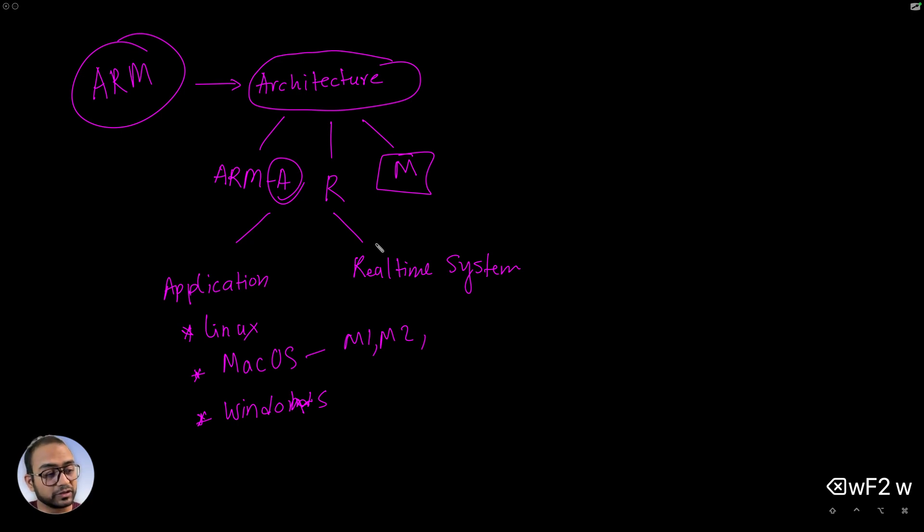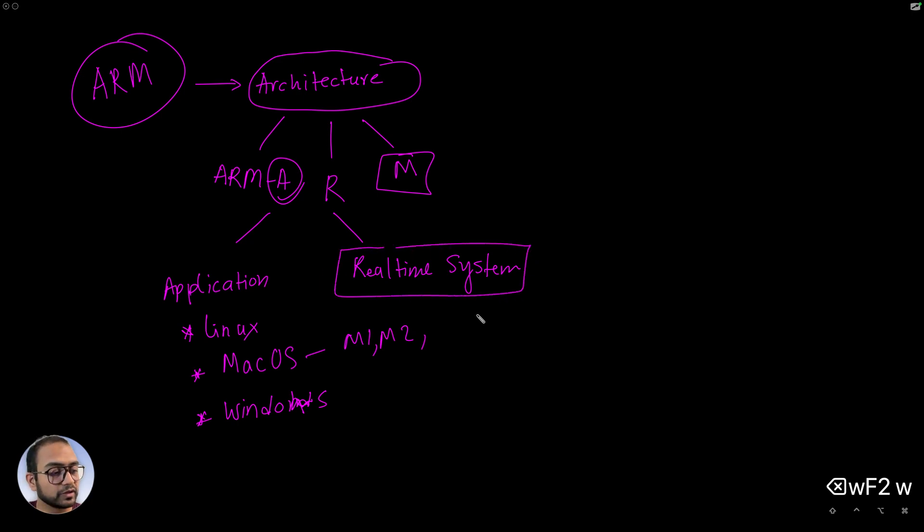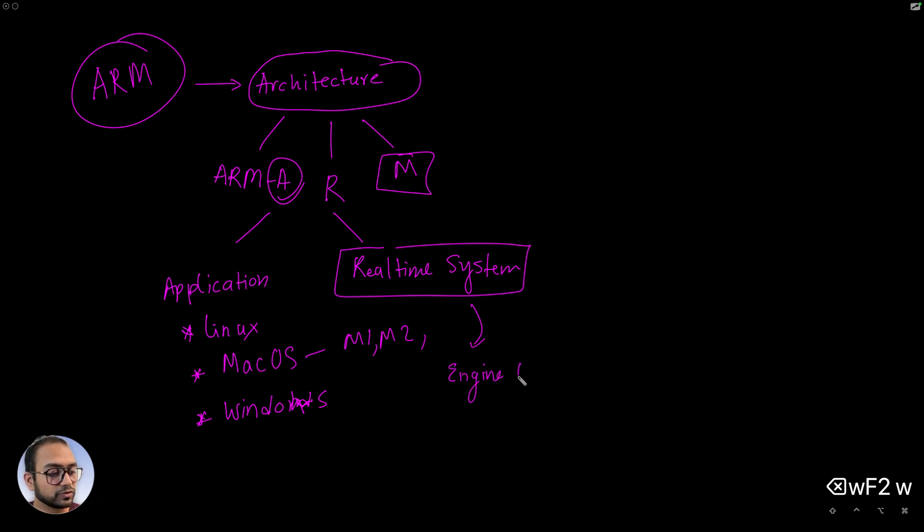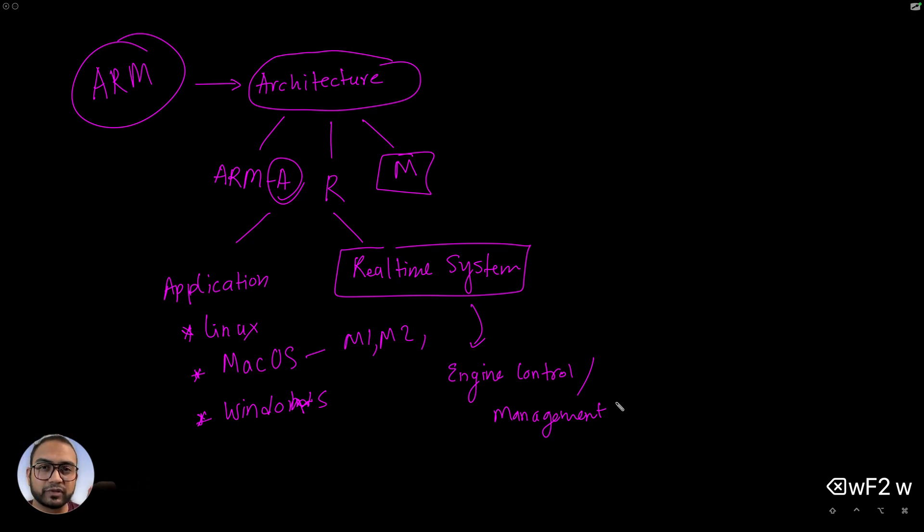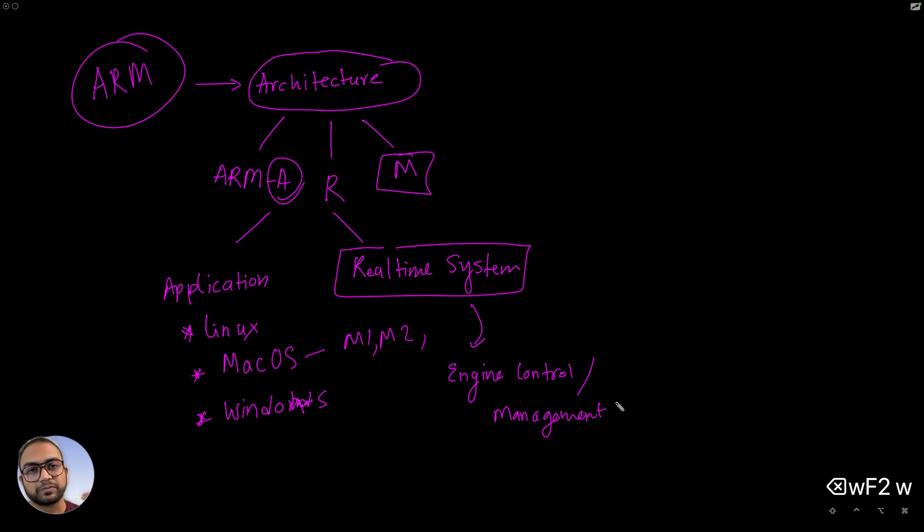One of such things is the engine control and management controller. So that would be like an R class CPU.